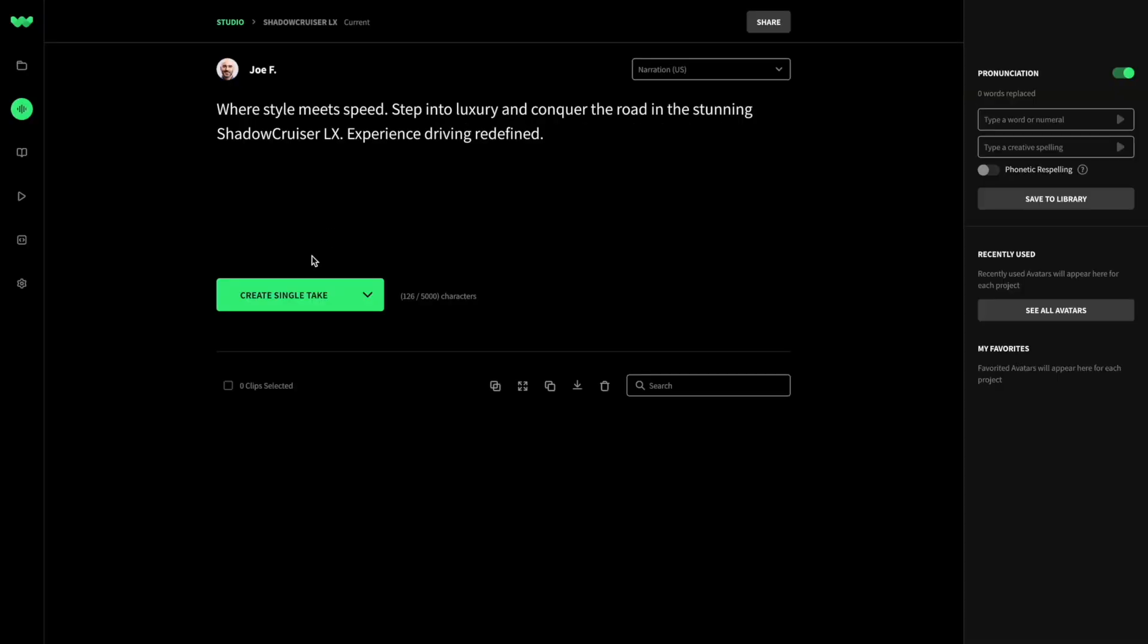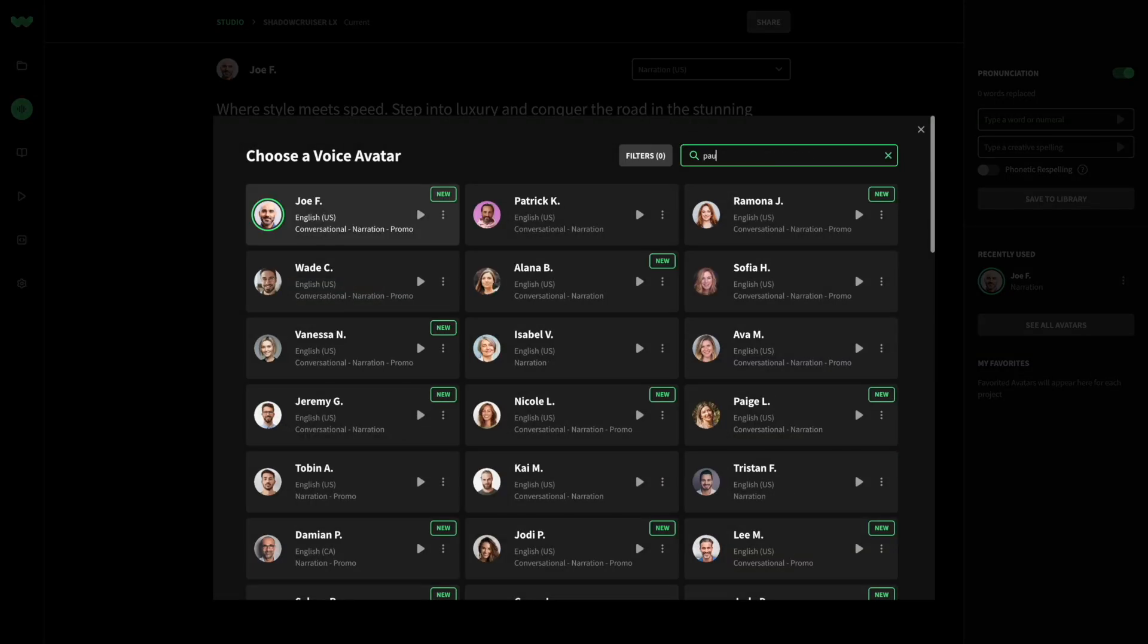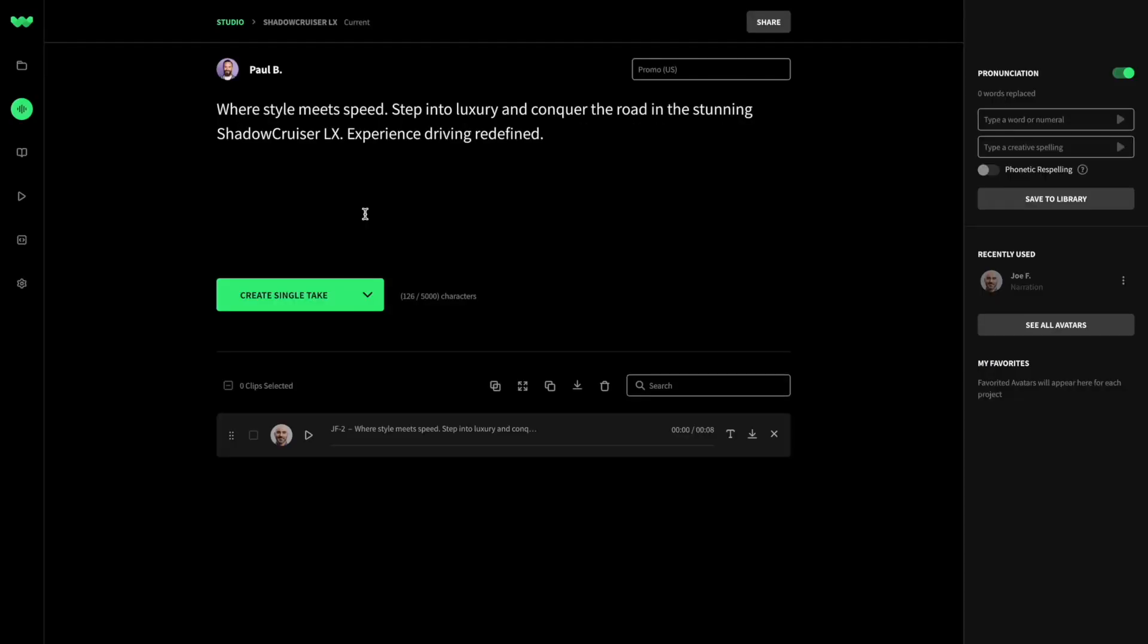Next, create a clip for each actor so they can showcase their capabilities. Conveniently audition from several voice avatars without the complexity of drafting specs or booking takes.